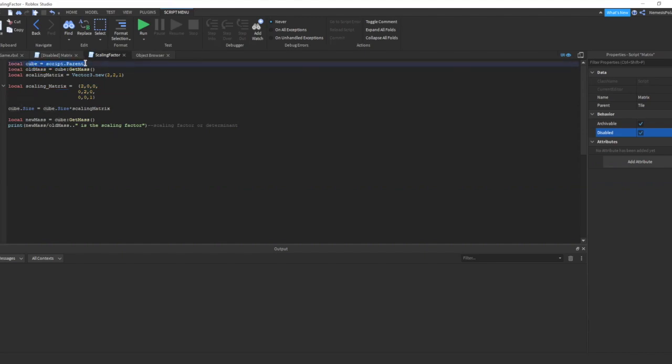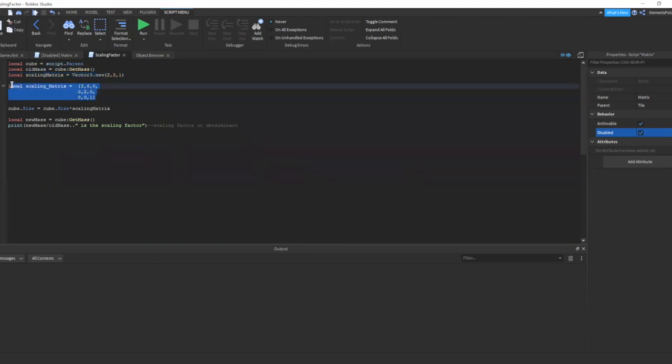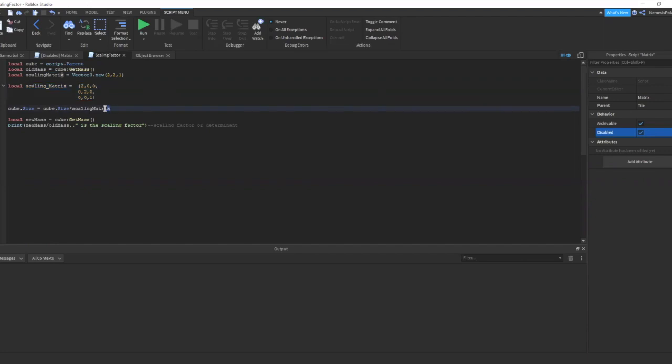After declaring, we get the mass of the cube in this line of code. This will make sense later. Next, we declare our scaling matrix here, which is just a compact version of our scaling matrix here. Then we multiply the size of the cube by our scaling matrix. And we get the new mass after.